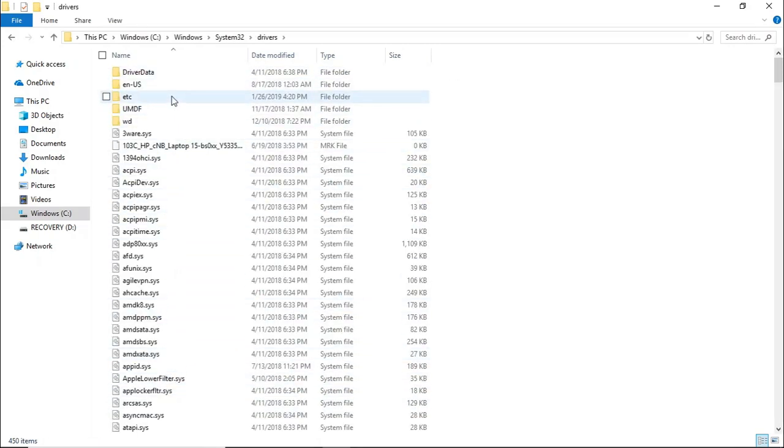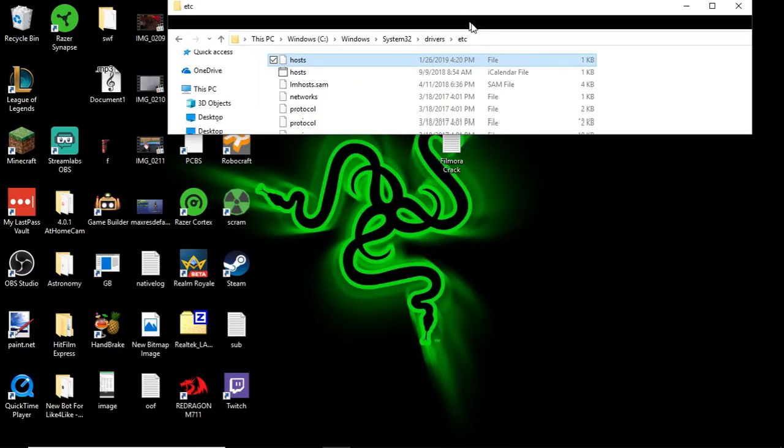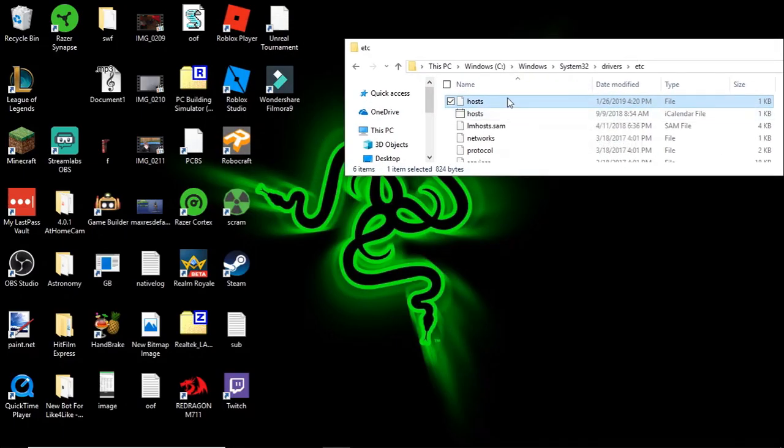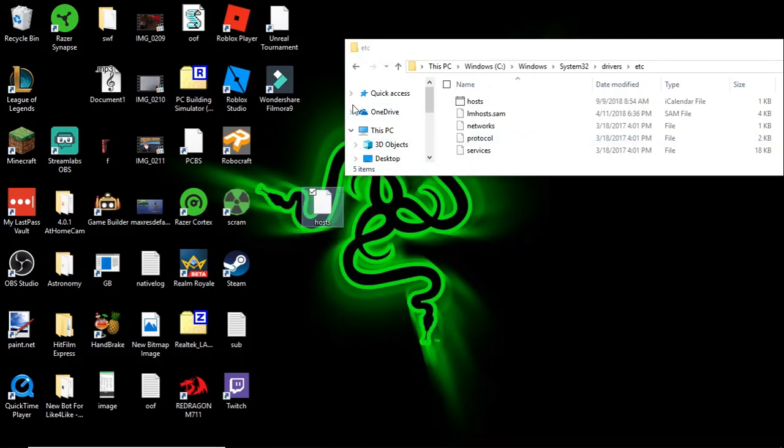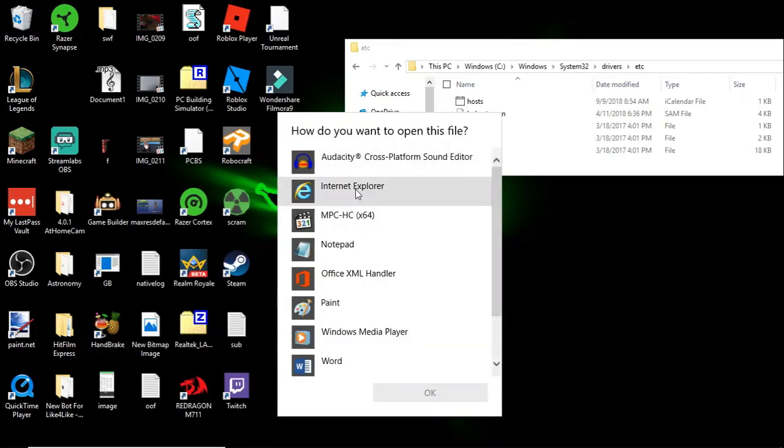And then you want to go to etc, and you will get this hosts folder. Take the hosts folder, drag it to your desktop. It's going to ask for administrator permission, just hit continue. Now hit open with notepad.